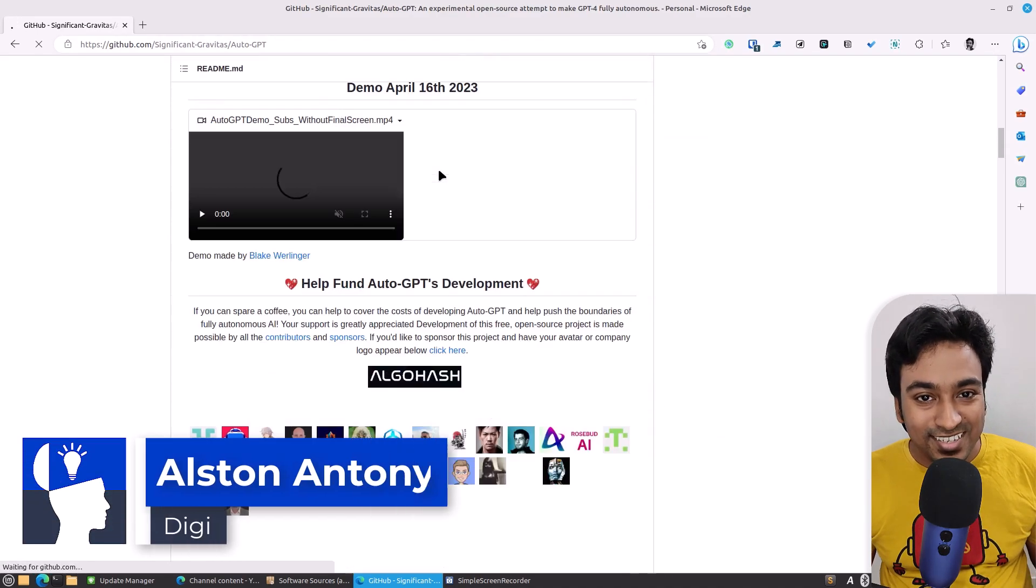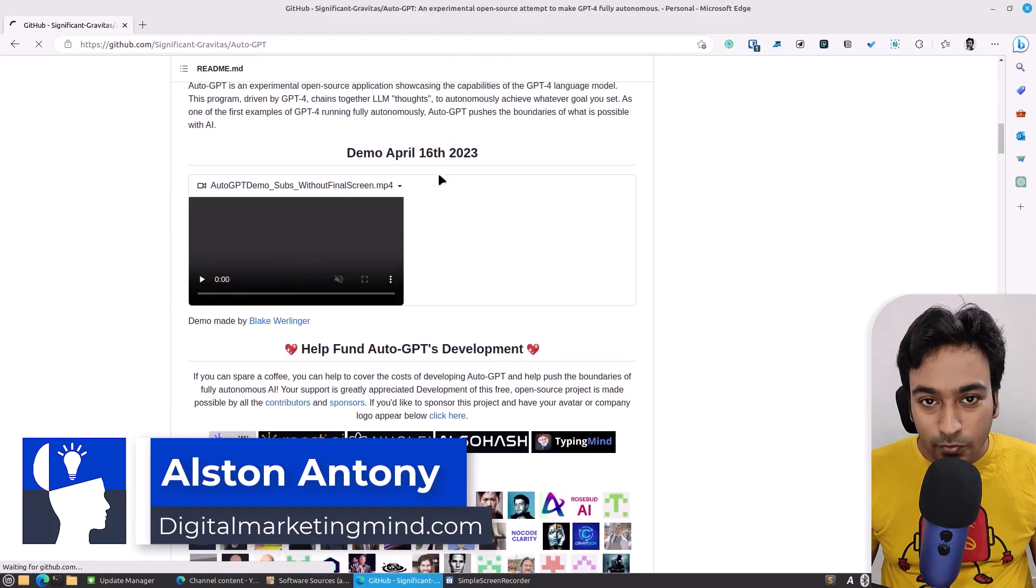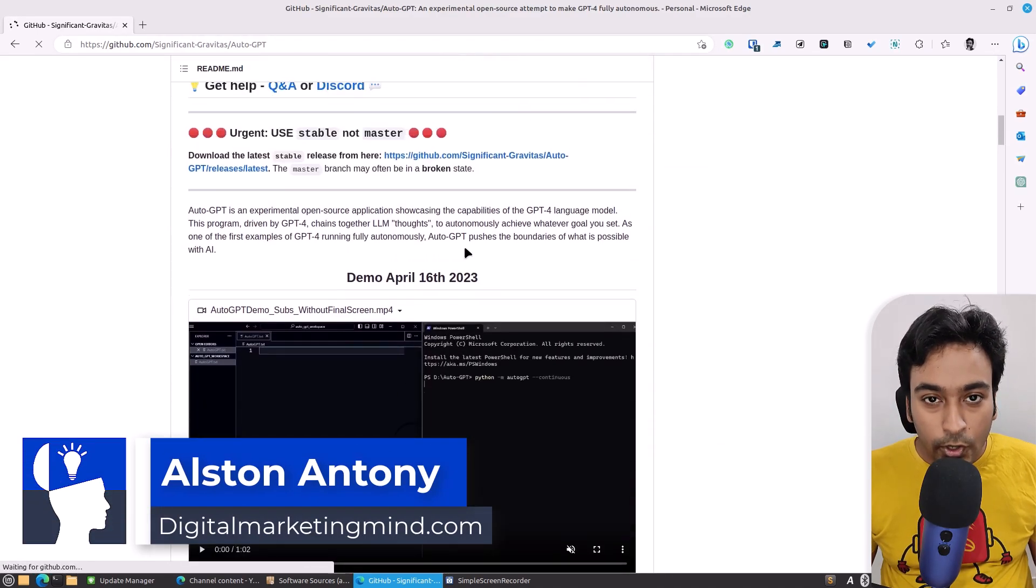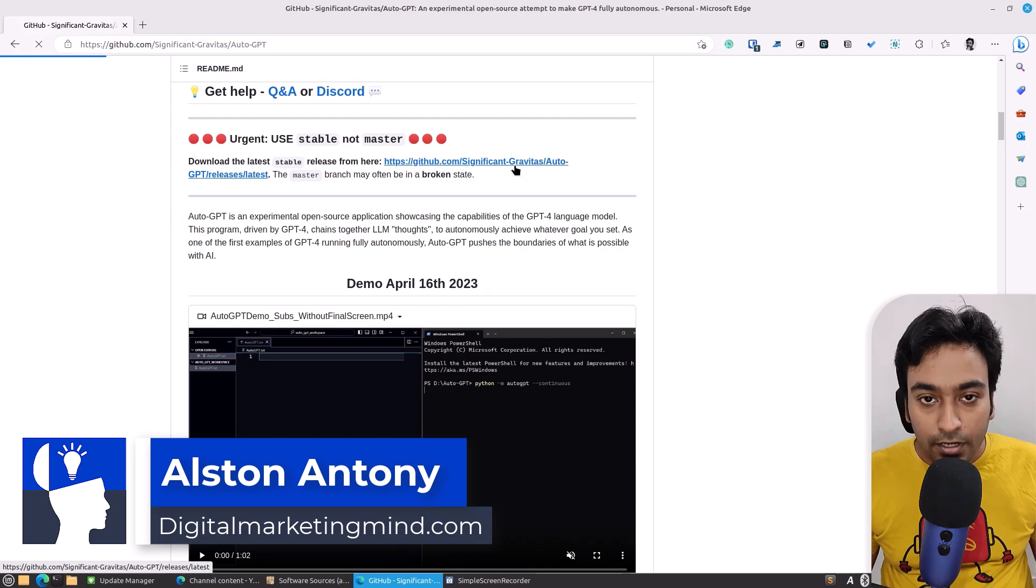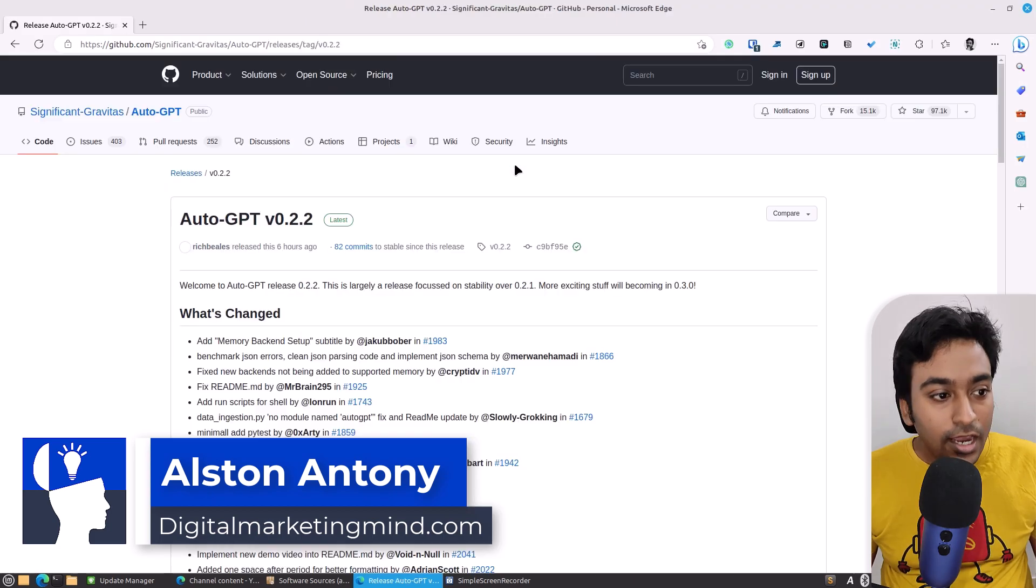Hi guys, it's Salston. In this video, we are going to learn how to install AutoGPT for Linux.